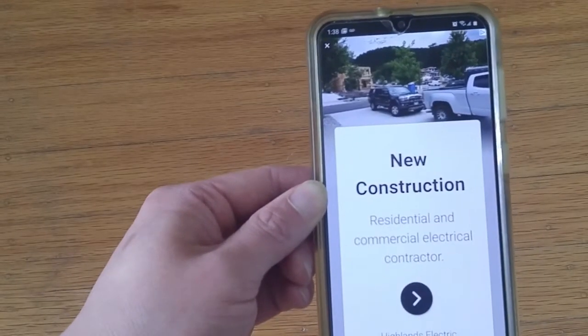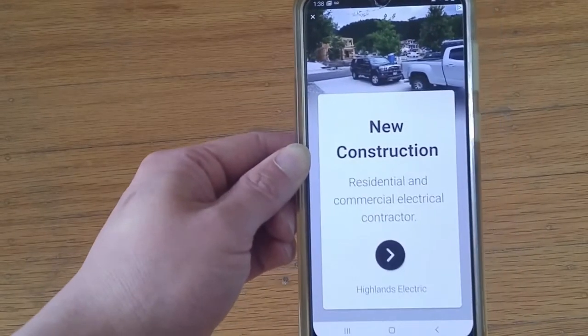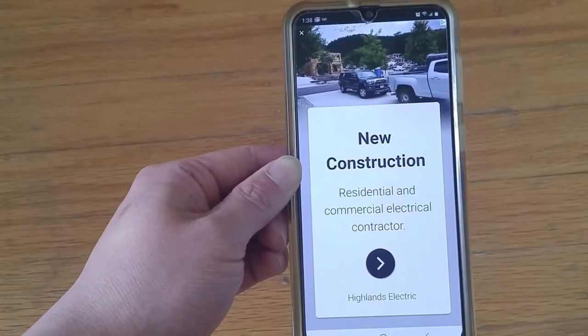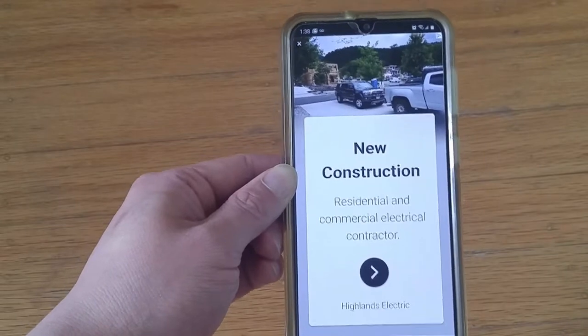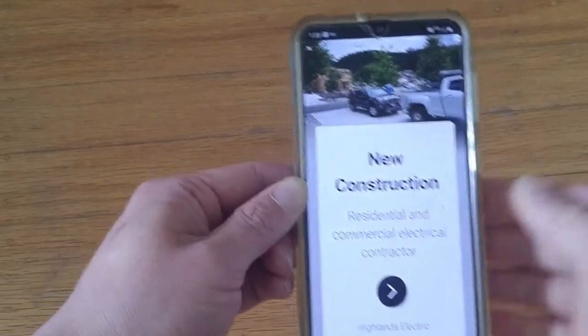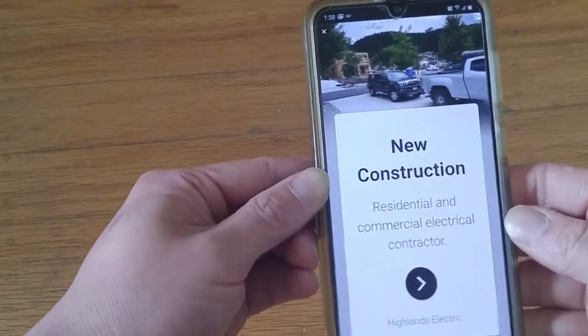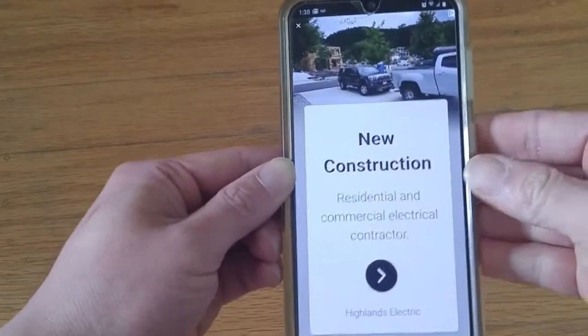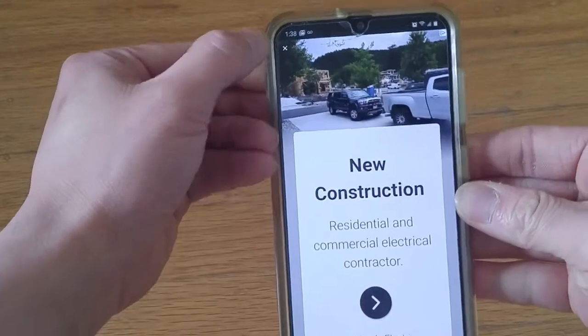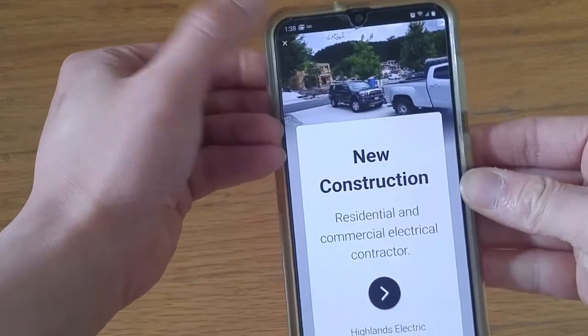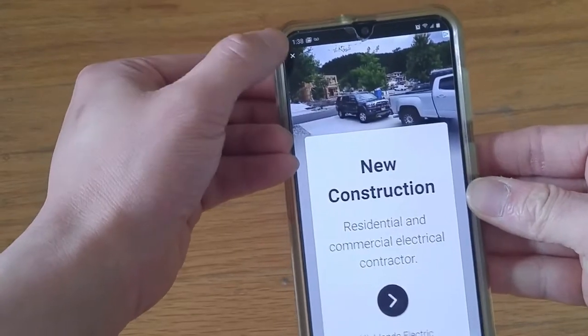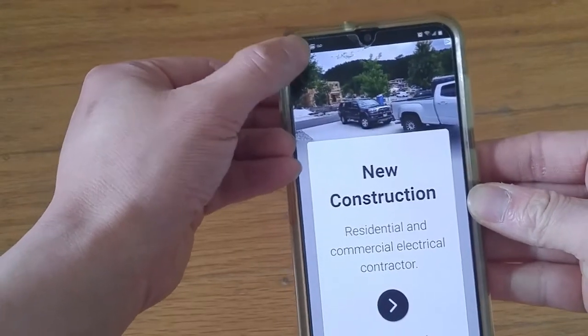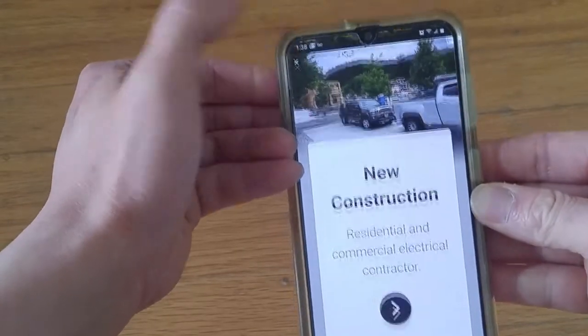The problem with the free app is that you will always get an ad. This ad is not a part of Leaf Snap — I'm not interested in new construction careers — so I'll hit X.